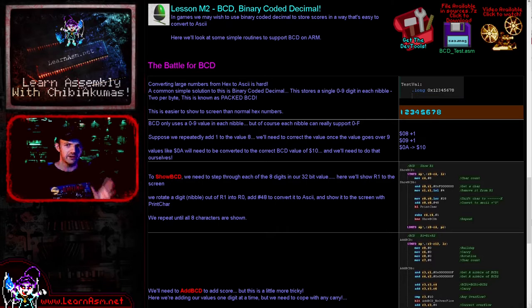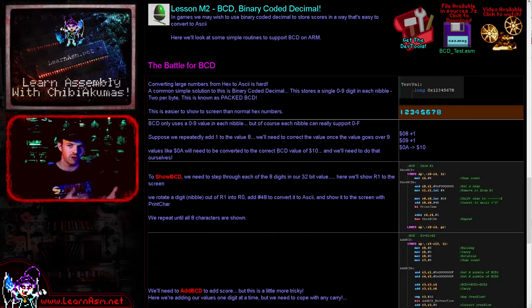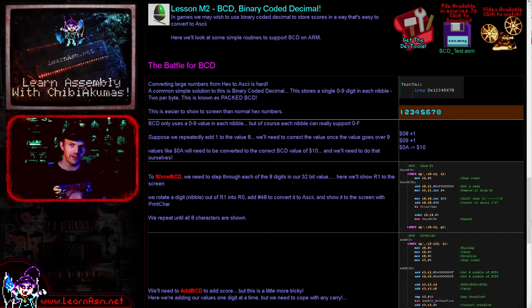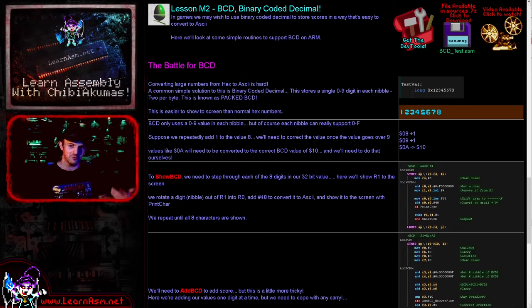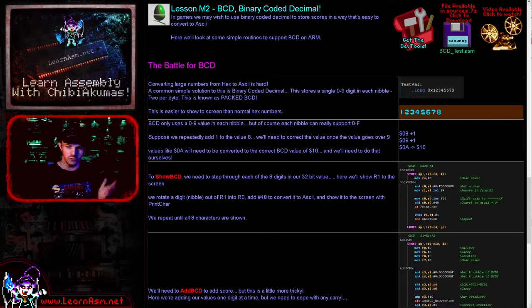Binary Coded Decimal is quite important when it comes to showing high scores and things on games. I create little games and have a score and a high score, and I use eight digits for them. The problem, especially on 8-bit systems, is it's quite hard to split a large number up into individual decimal digits, and this is where Binary Coded Decimal comes in - it provides a simple solution to solve this problem.